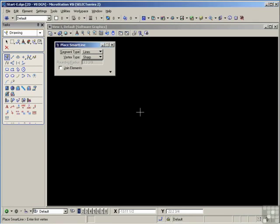AccuDraw also comes with a very wide range of shortcut keys that invoke special functions, allowing even more sophisticated data point entry. All this may sound a bit complicated, but as you'll see, AccuDraw's actions are very intuitive and extremely user-friendly.